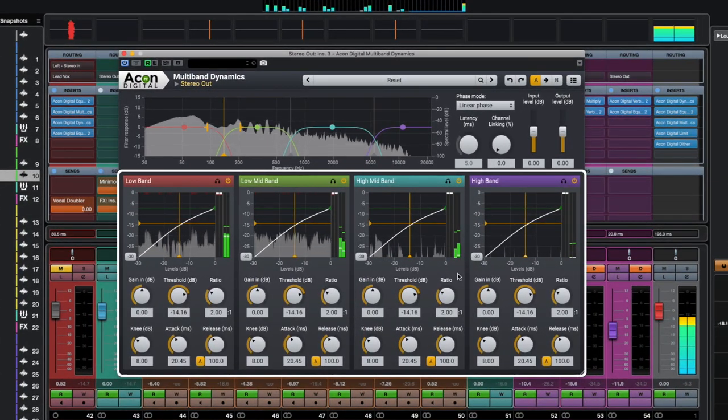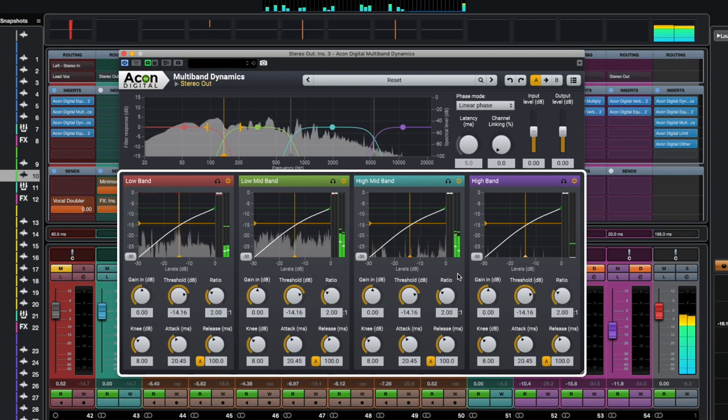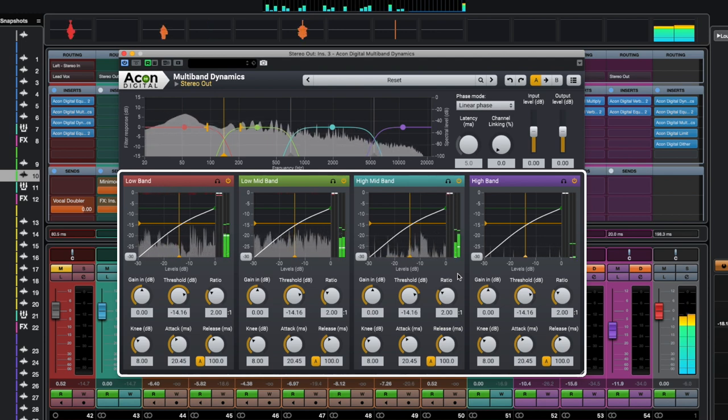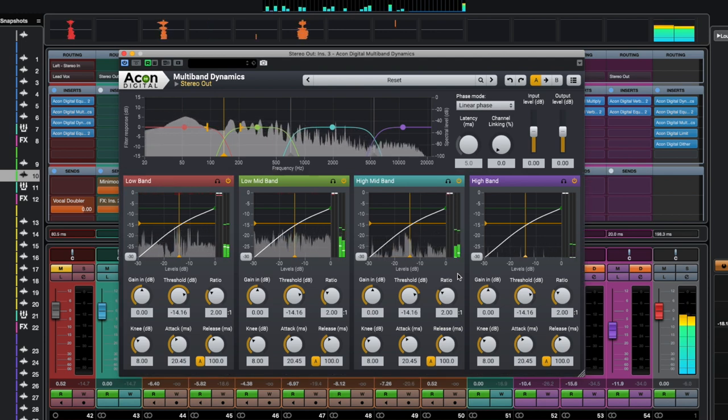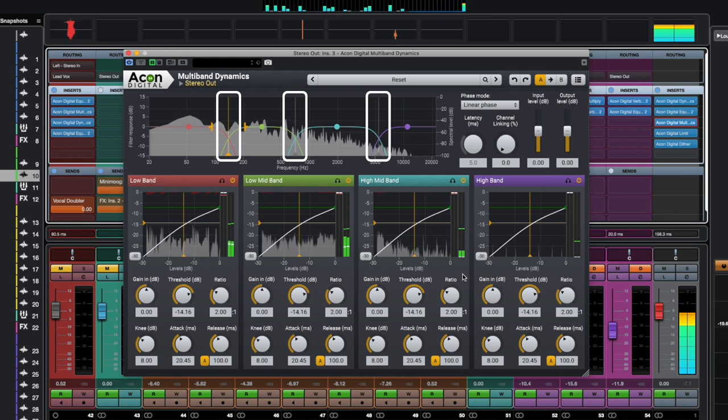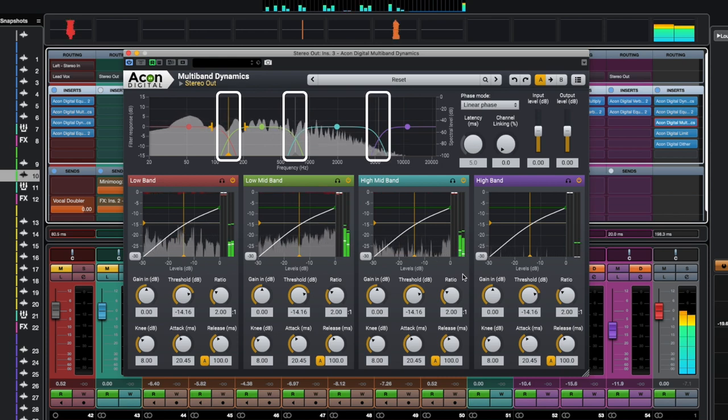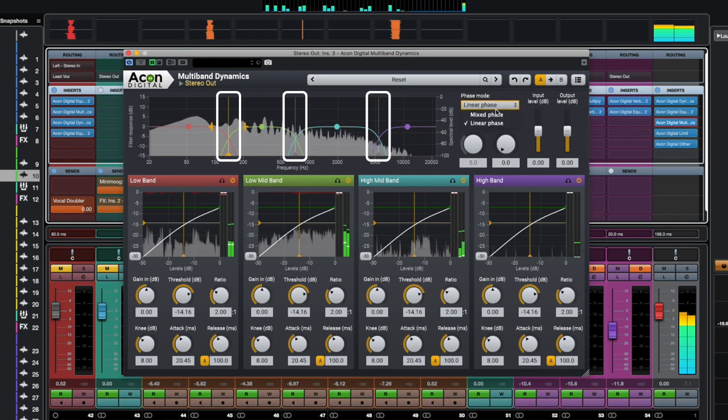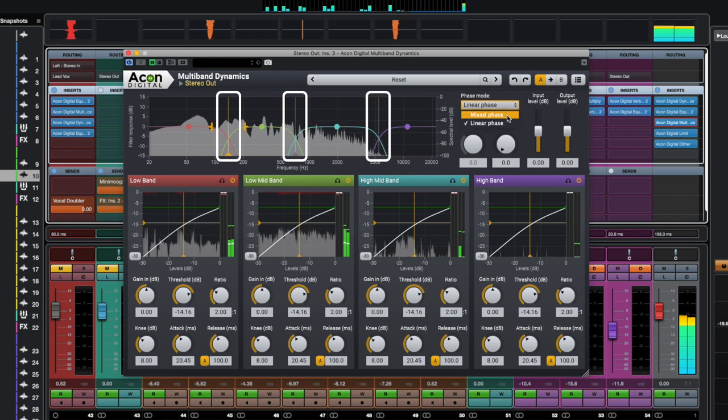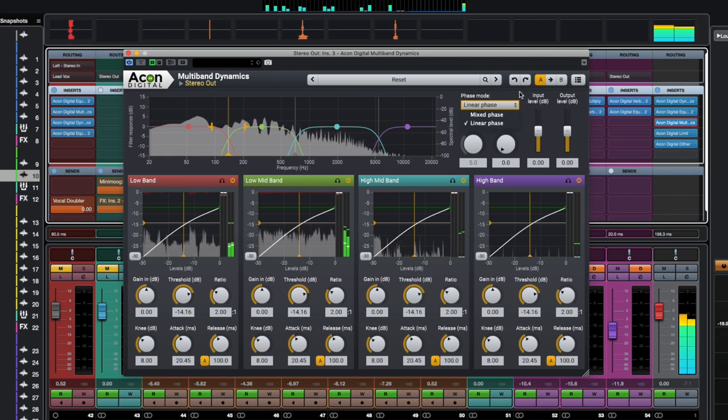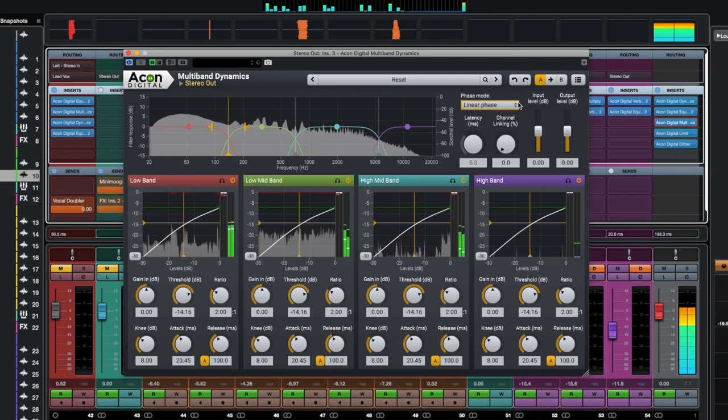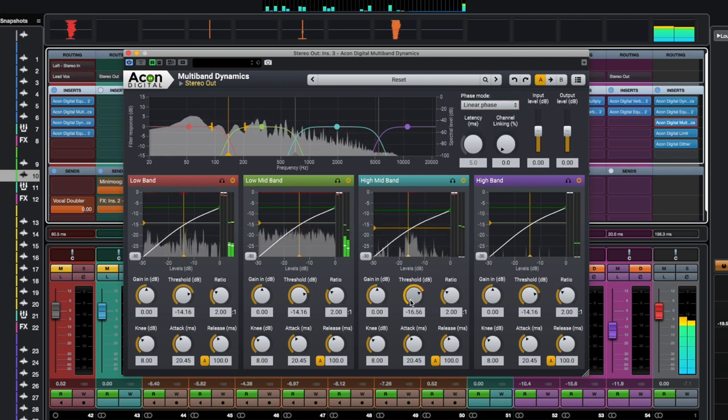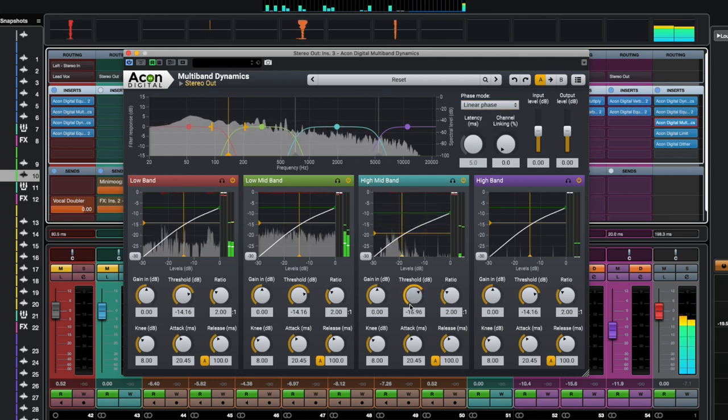Basically, these are four dynamic plug-ins, each of which affects a specific frequency band. Frequency bands are divided using crossover filters which can operate in linear phase or mixed phase modes. We've already discussed these modes earlier in the video dedicated to the Equalize 2 plug-in.